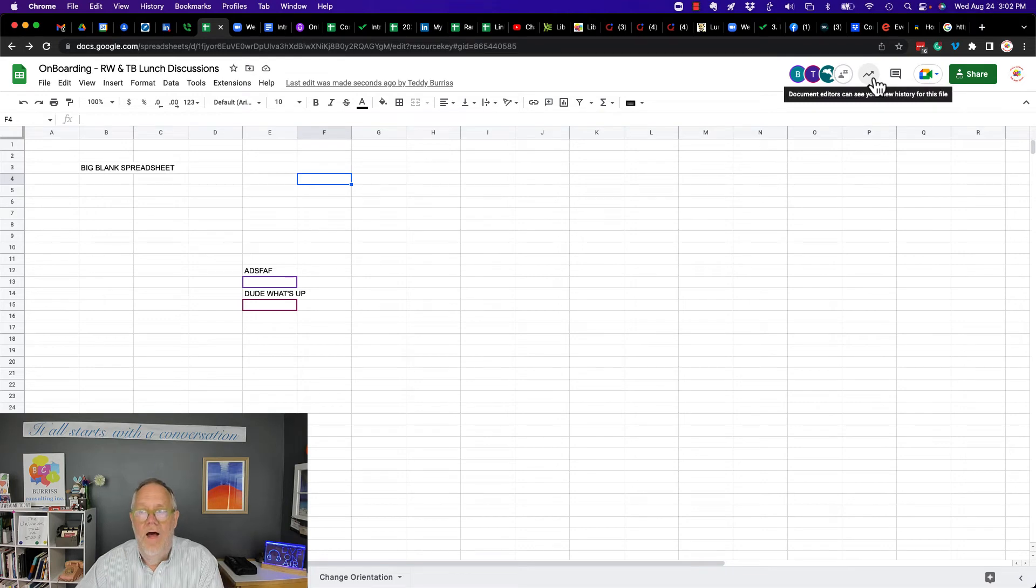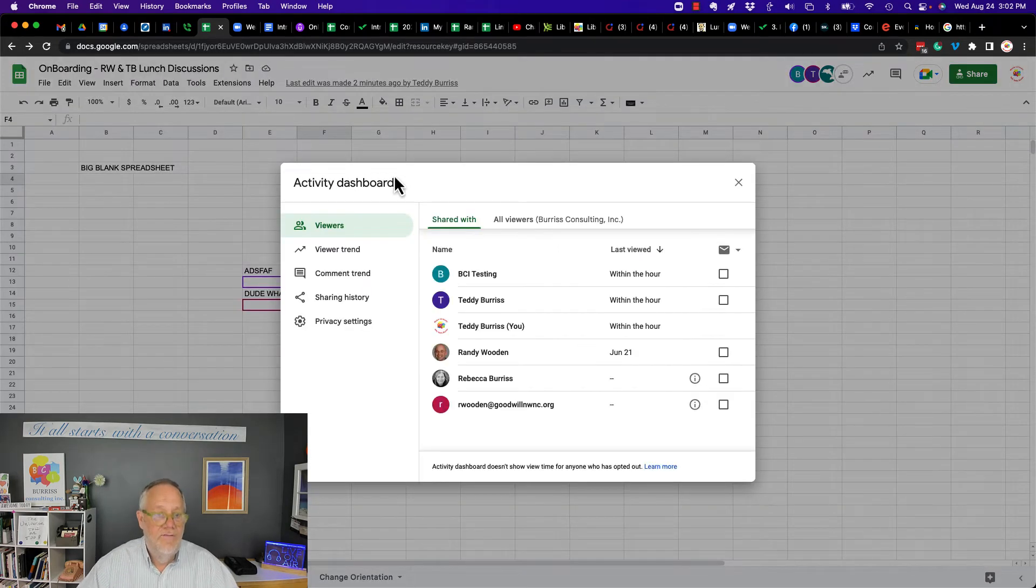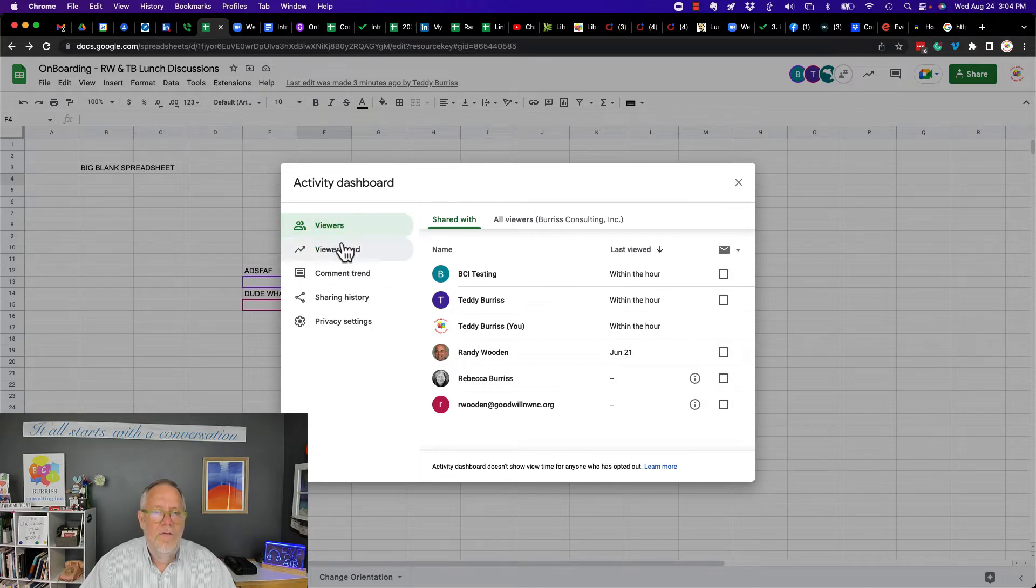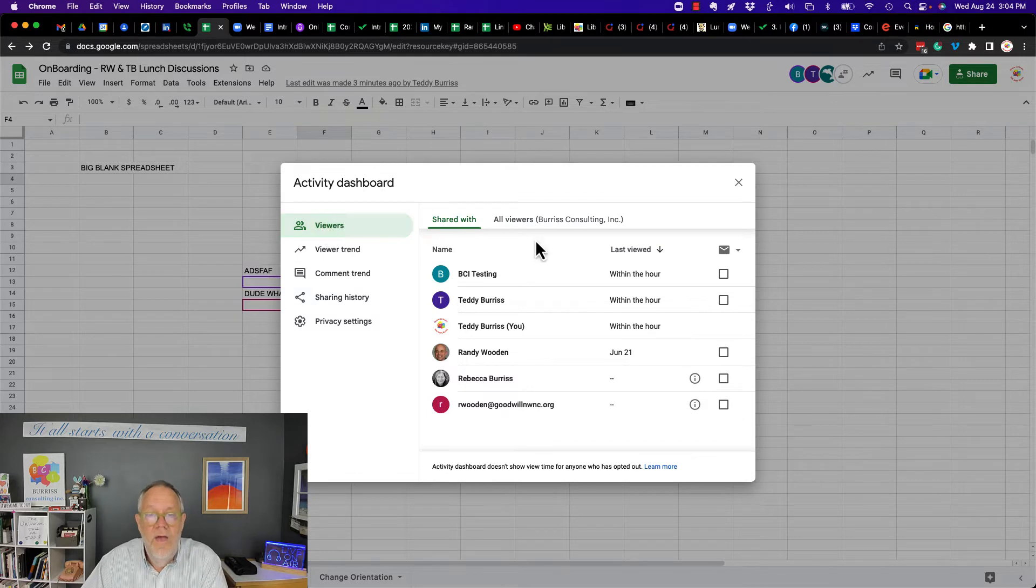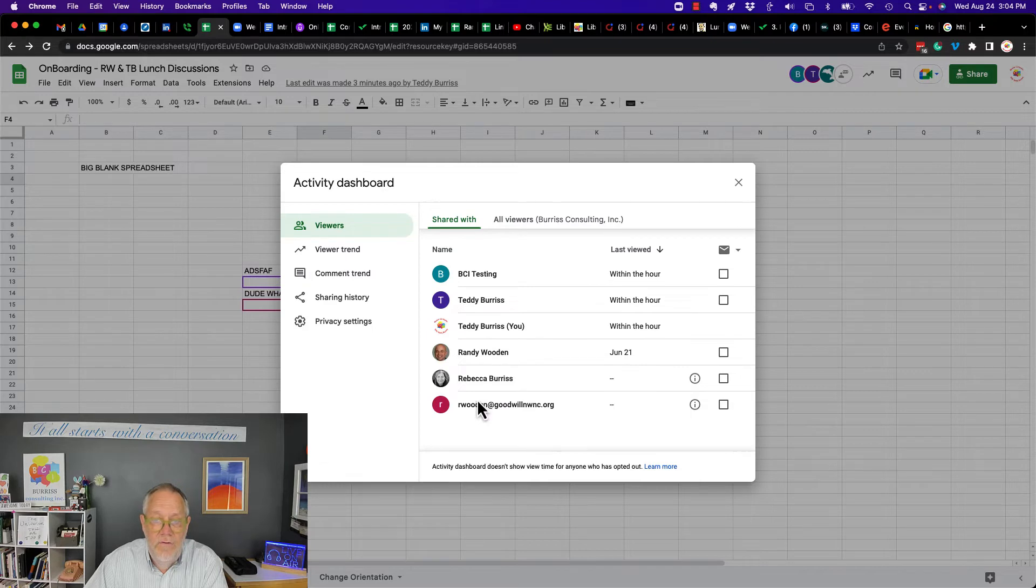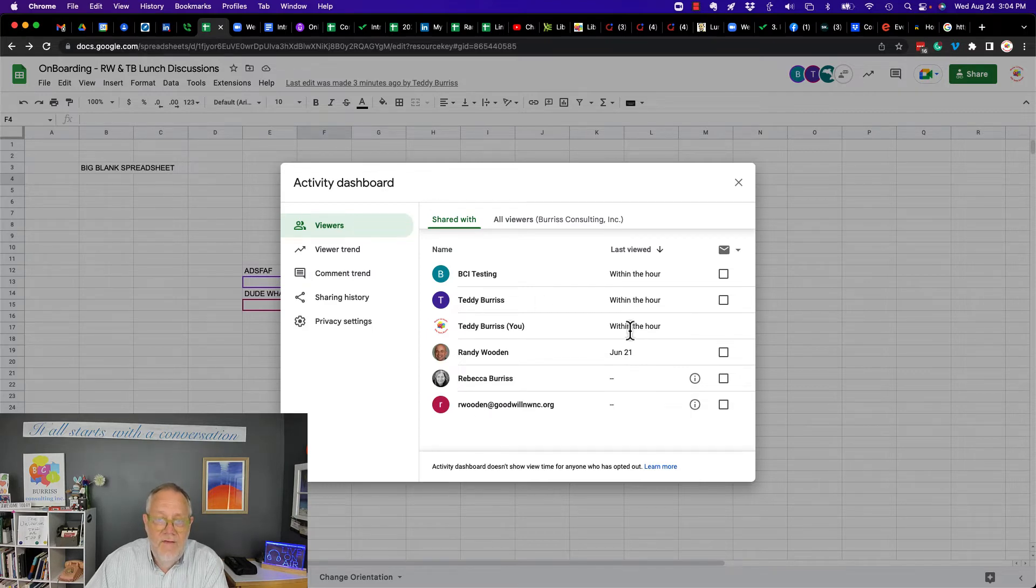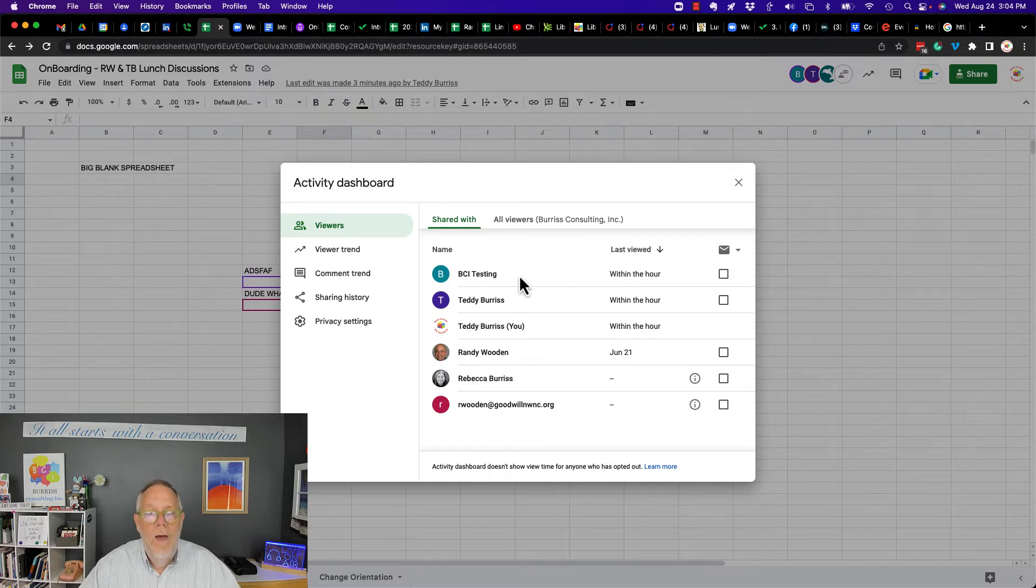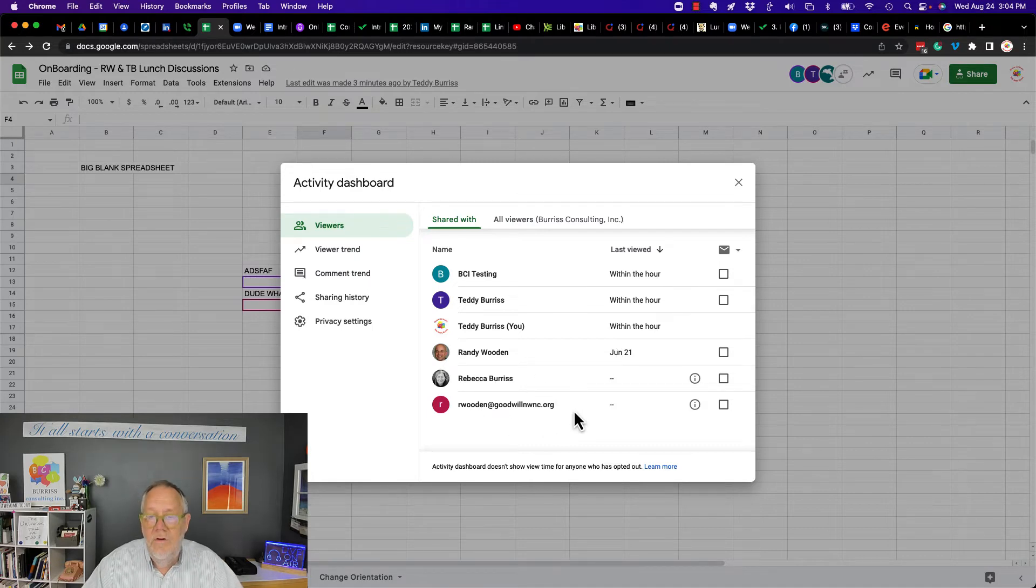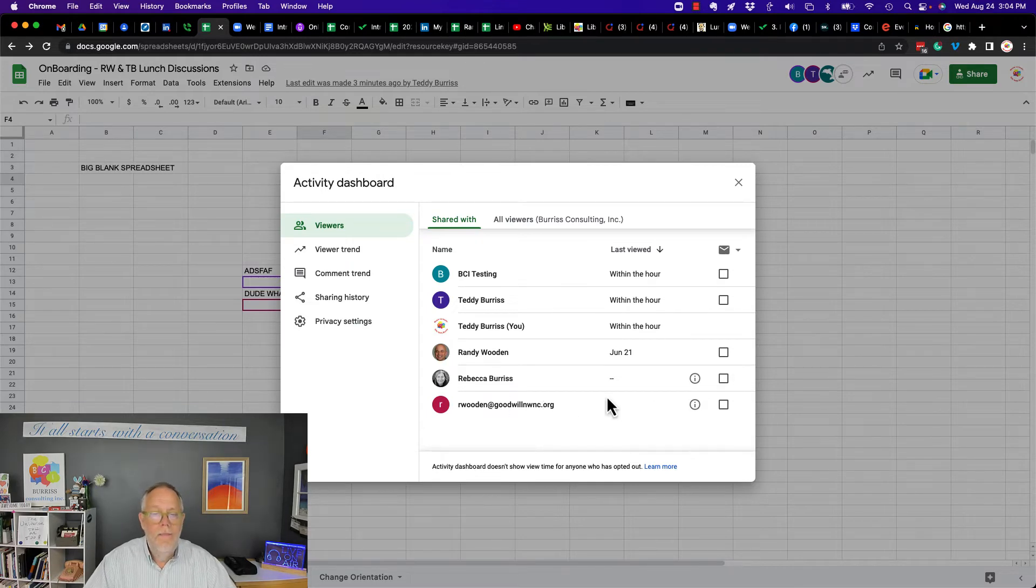There's a little document editor where I can see the activity dashboard. So on the dashboard, there's three really good pieces. Actually four. Look, let's talk about viewers. These are the viewers that it's shared with directly. I shared it with these folks. And you can see that within the last hour, myself, my teddyburrisatscore, and bciatgmail.com have all viewed it. Randy viewed it last on June 21st. Rebecca has not. Neither has Randy at Goodwill. This is Randy Wooden at Gmail. This is Randy Wooden at Goodwill. So that's viewers.